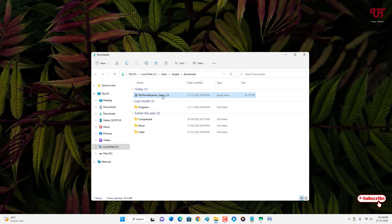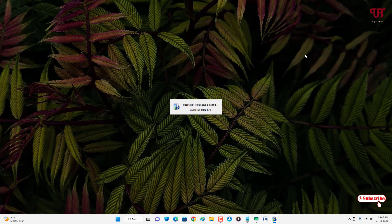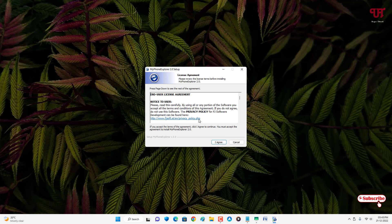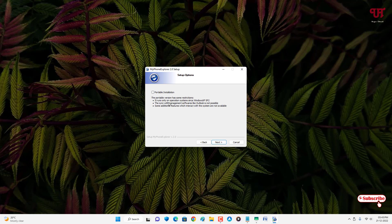Double-click to run the software installer. Click OK, then click I Agree. Here you can install it as a portable installation — I will select this portable option. If you want to install it on your hard disk, just untick that option. You can choose either portable installation or a standard installation, then click Next.